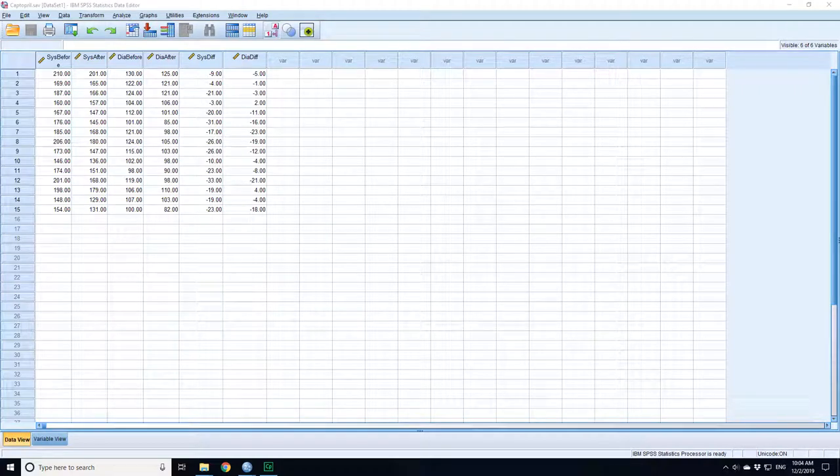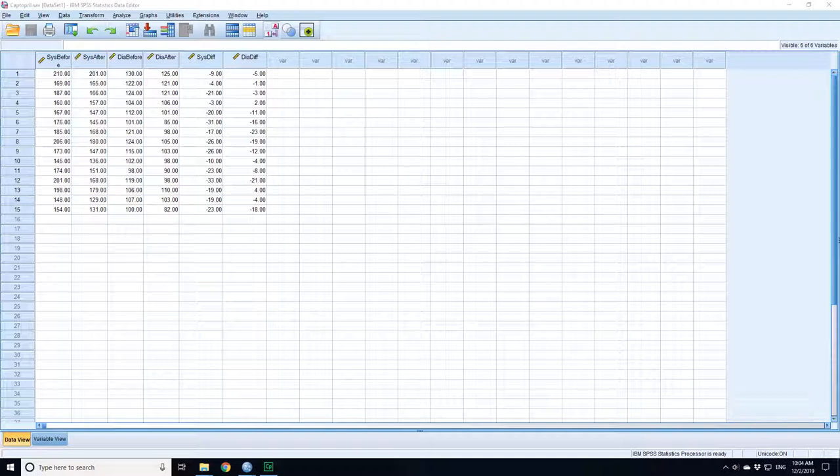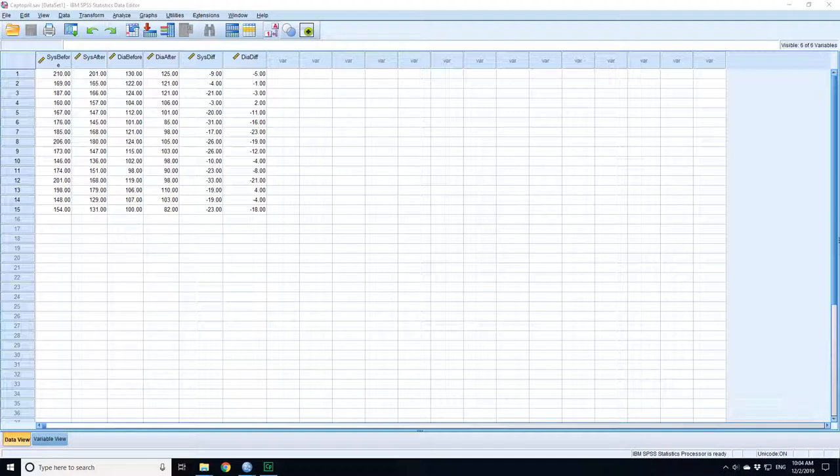This is a set of data on Captopril and its use for lowering blood pressure that comes from the book Applied Statistics. What you have here is the systolic blood pressure before, systolic blood pressure after, diastolic blood pressure before, and diastolic blood pressure after. As well as that, I've done some calculations of the systolic difference, so the difference between before and after, and the diastolic difference between before and after.